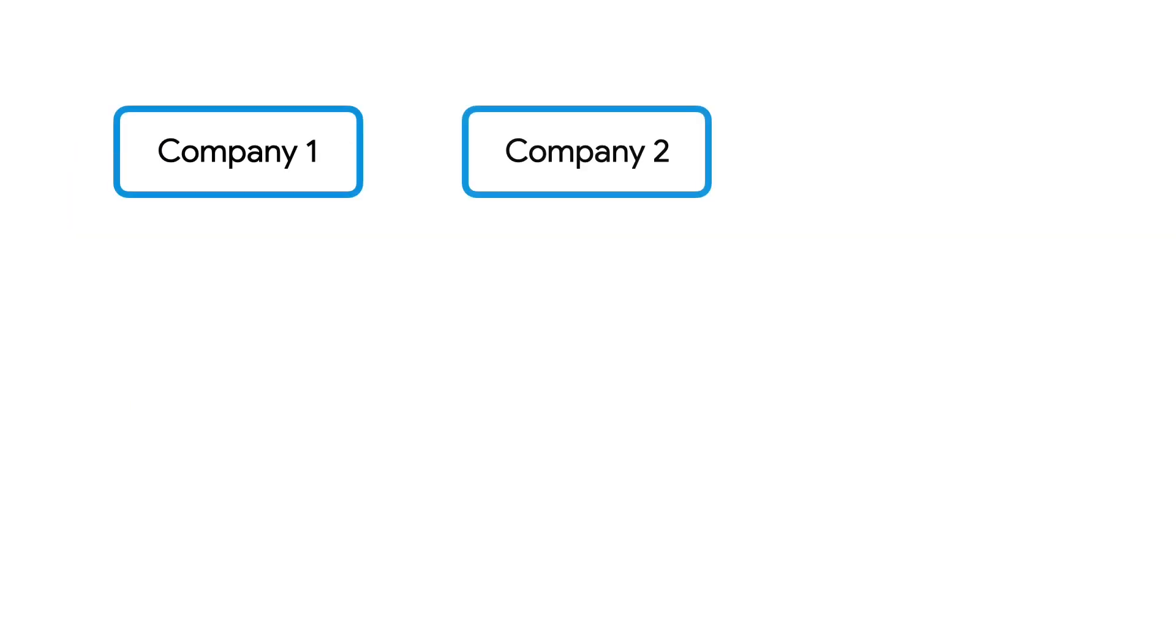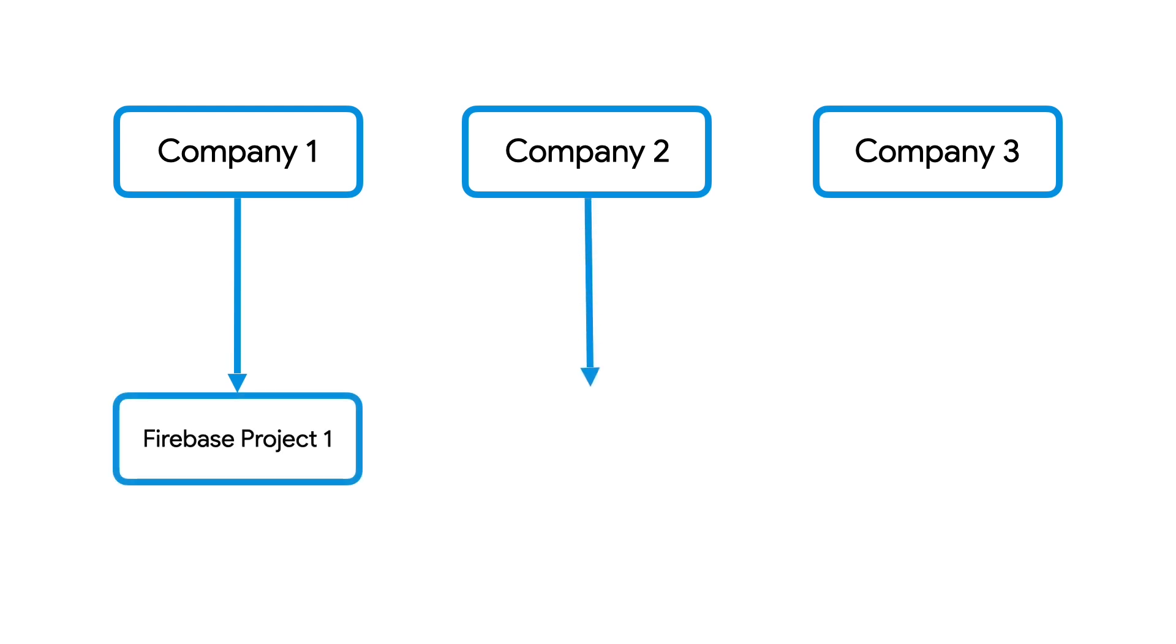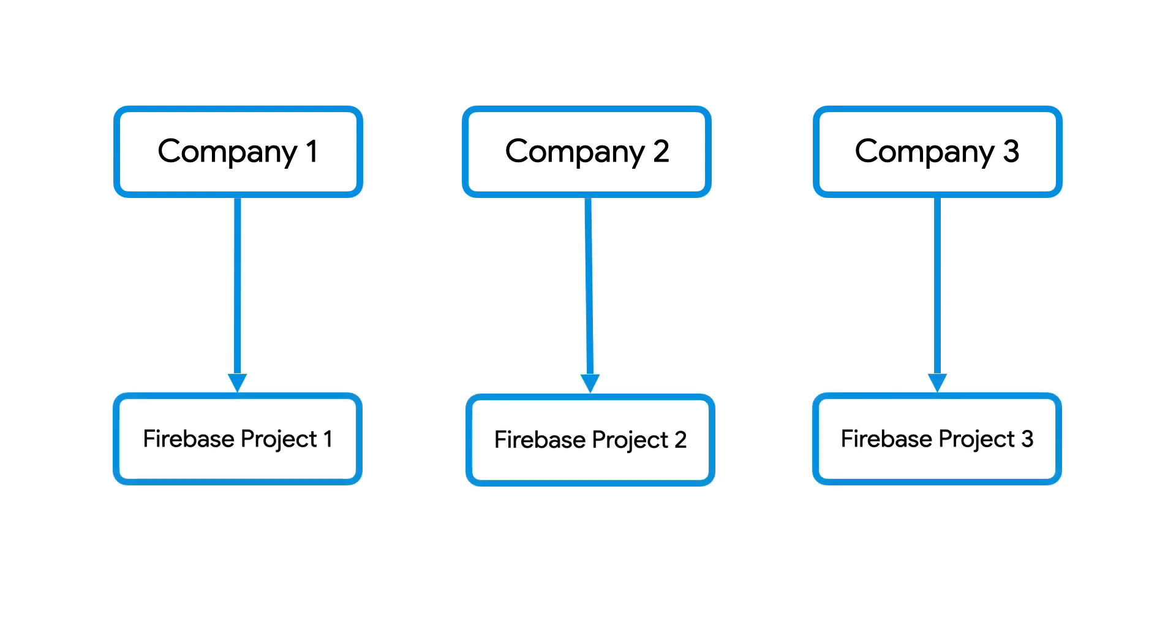Another case where you want to put your apps in different projects is if you are developing the same app for different companies, allowing them to customize the app's branding, a concept known as private labeling or white label. In these cases, despite these apps sharing most of a common code base, you should create a different Firebase project for each company.